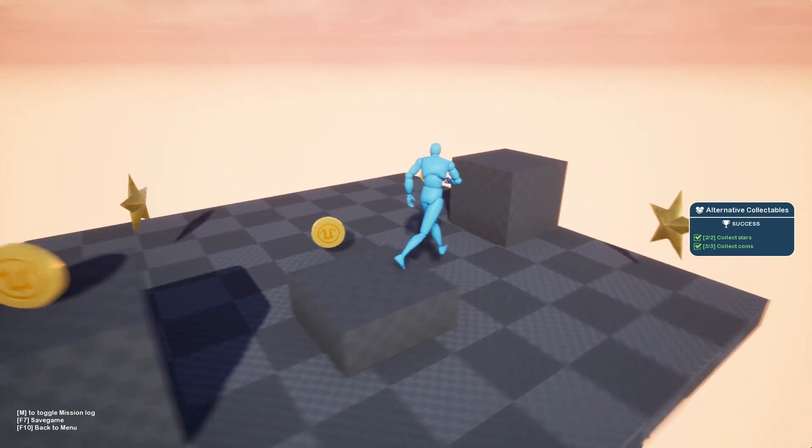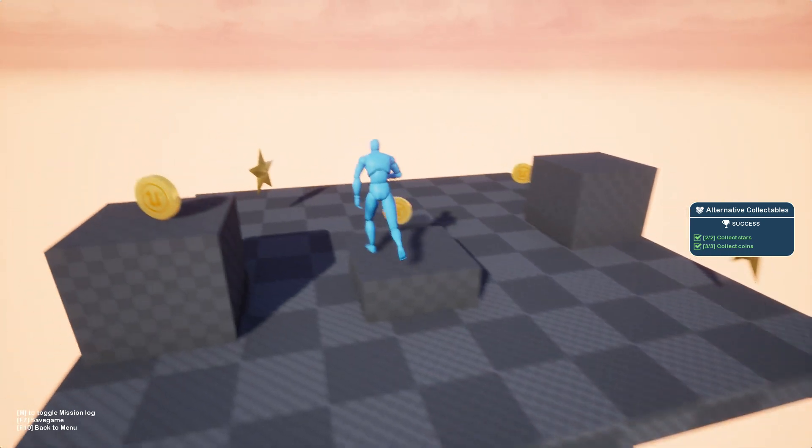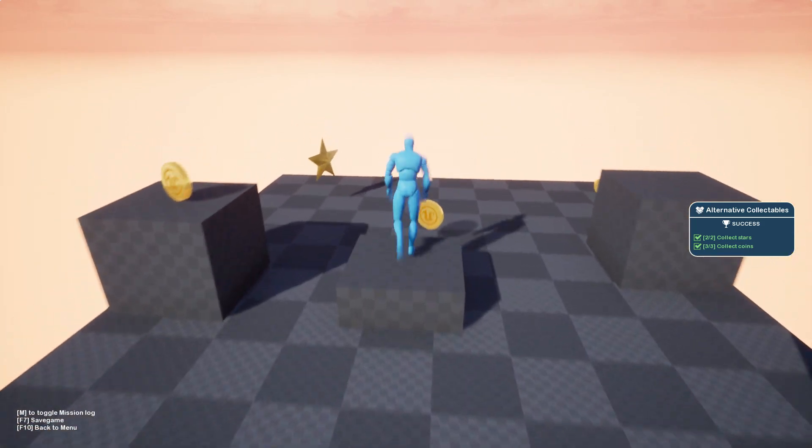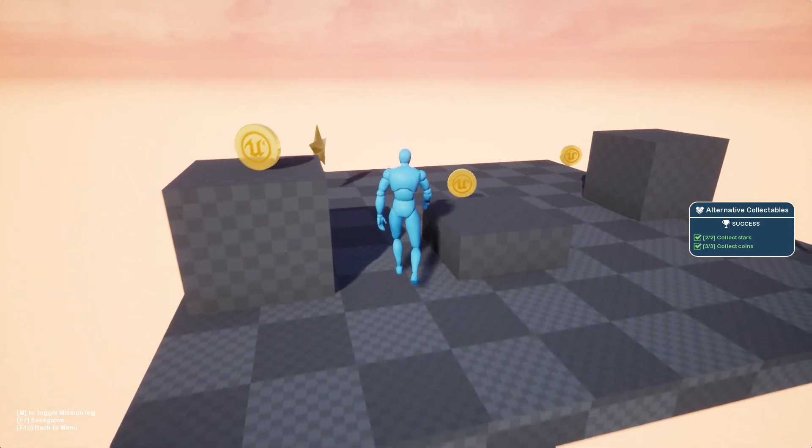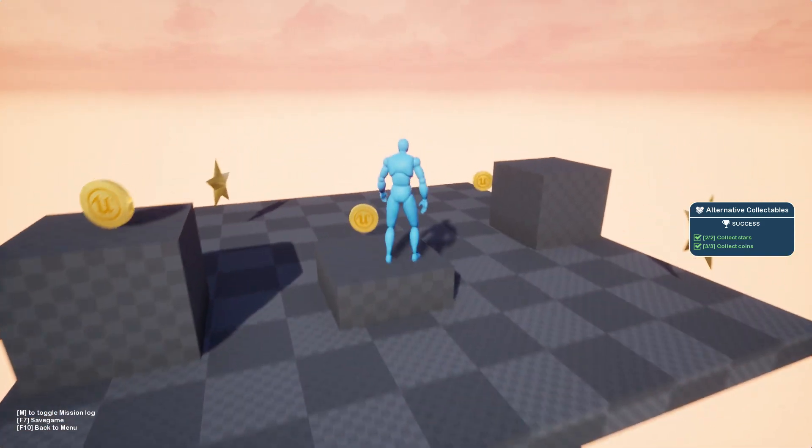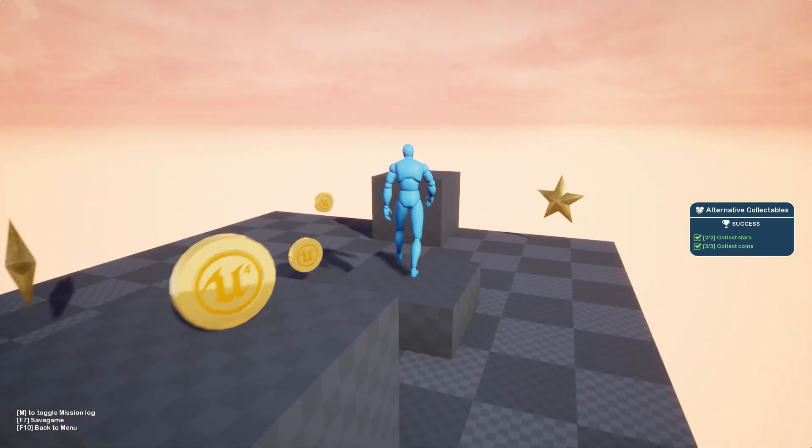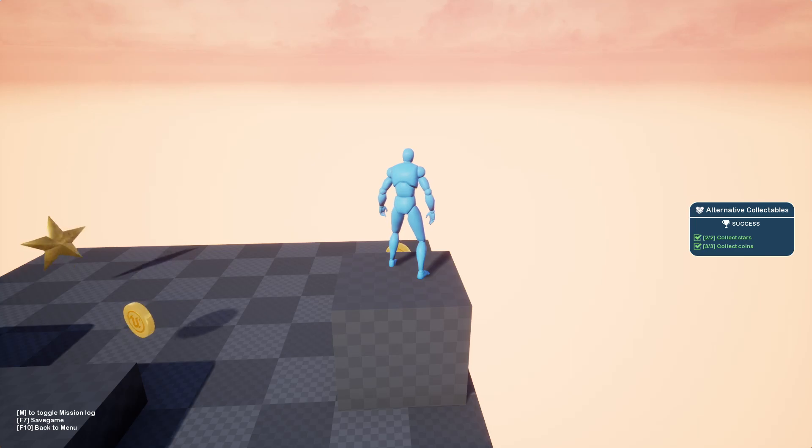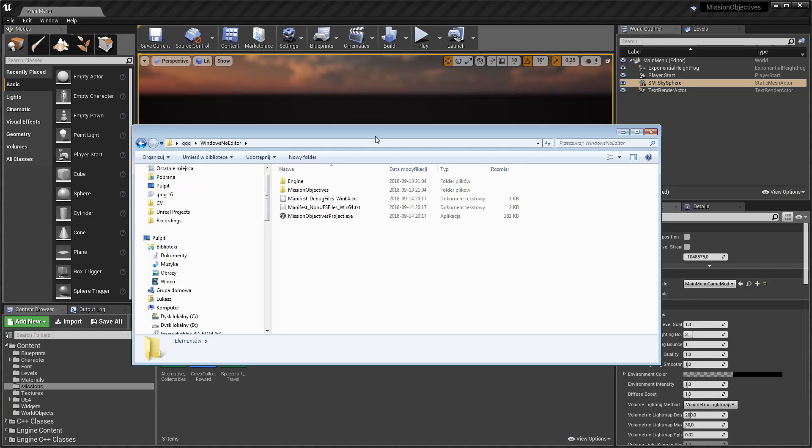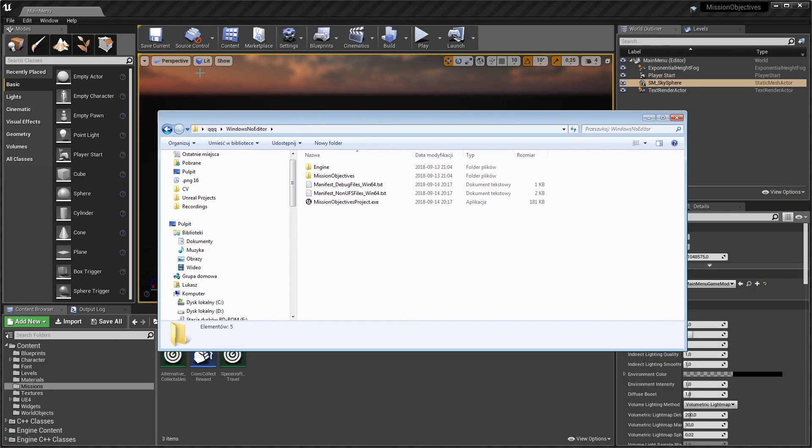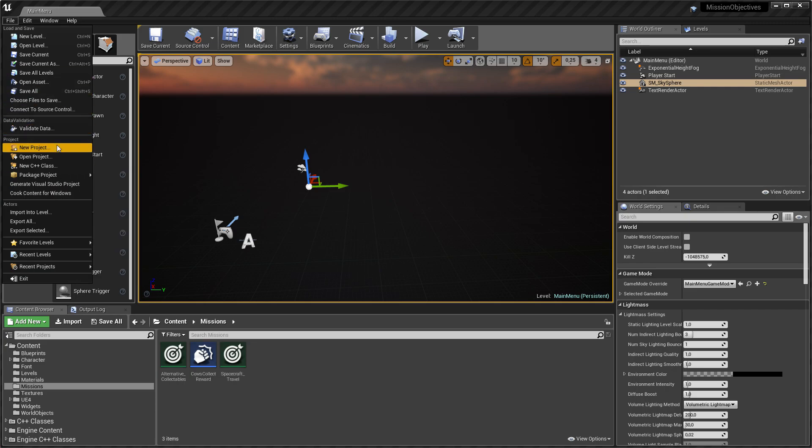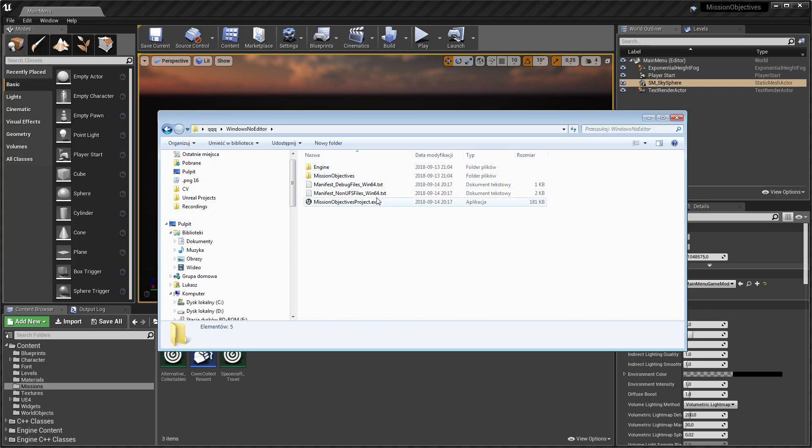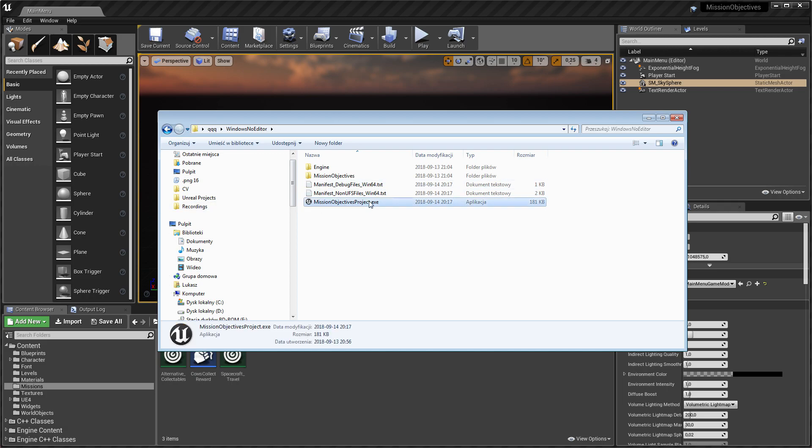F7, let's go back, play, and now it should be success. Exactly, everything is working as intended. The last thing I would like to show you is just how it works in the shipping build because it's quite important to work also in the shipping build.